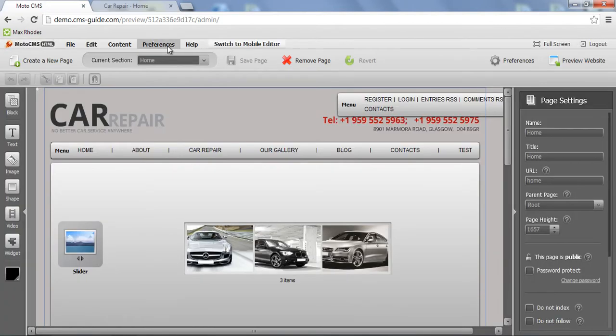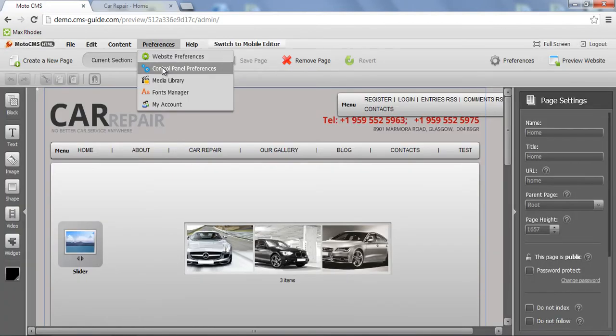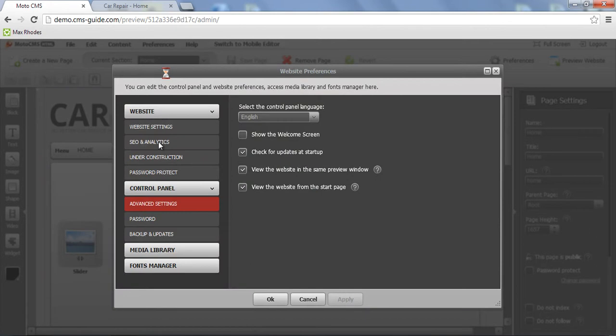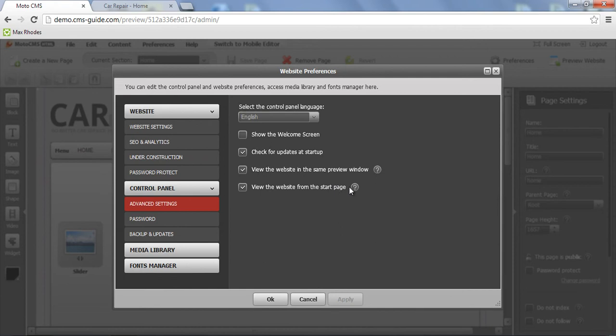Go to preferences again, control panel preferences, advanced settings. The last is view the website from the start page. You can uncheck it, apply changes.